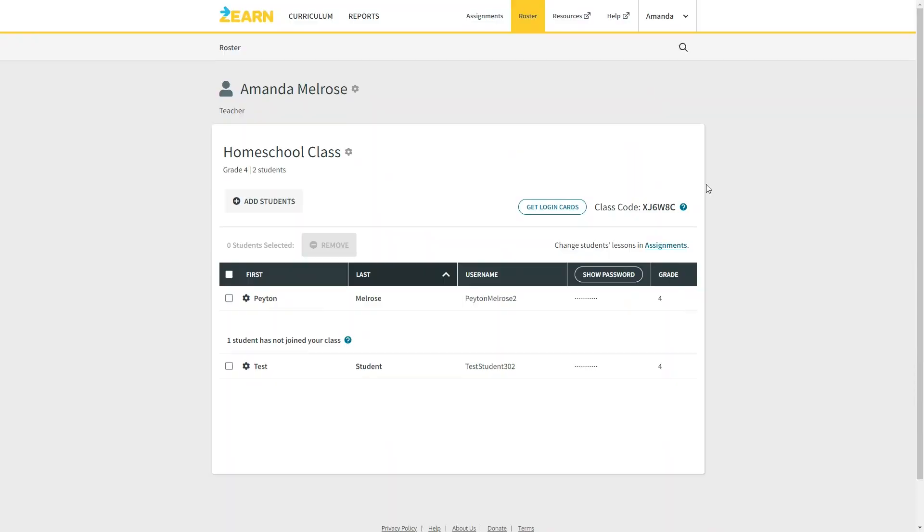We'll take a look at how to change the lessons, find the scope and sequence for the curriculum, and look at the reports in a few minutes. But first let's take a look at this from the student's point of view. Your child will need their username, password, and class code to sign in. Parents with kids in school will get this class code from their child's teacher. Otherwise you can find it here.